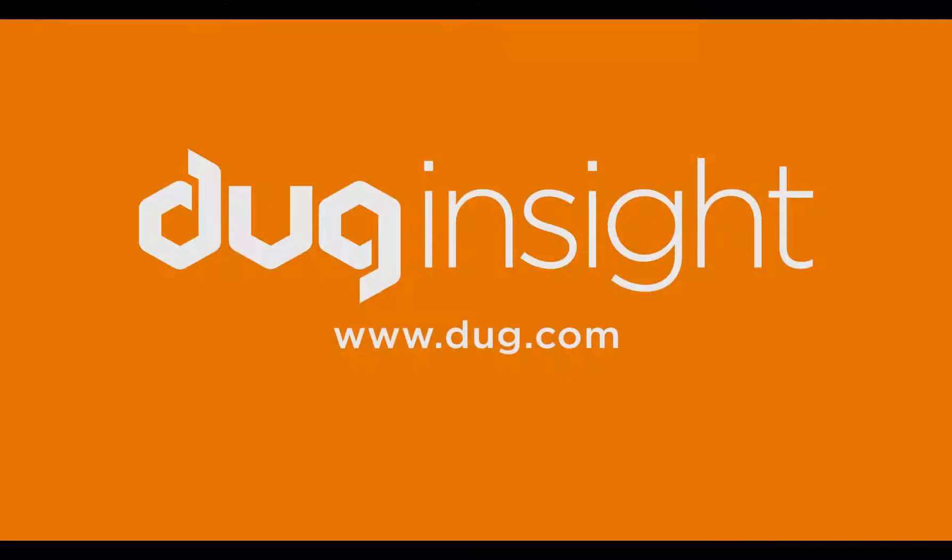If you have questions or would like to discover more, then visit our website at www.dug.com